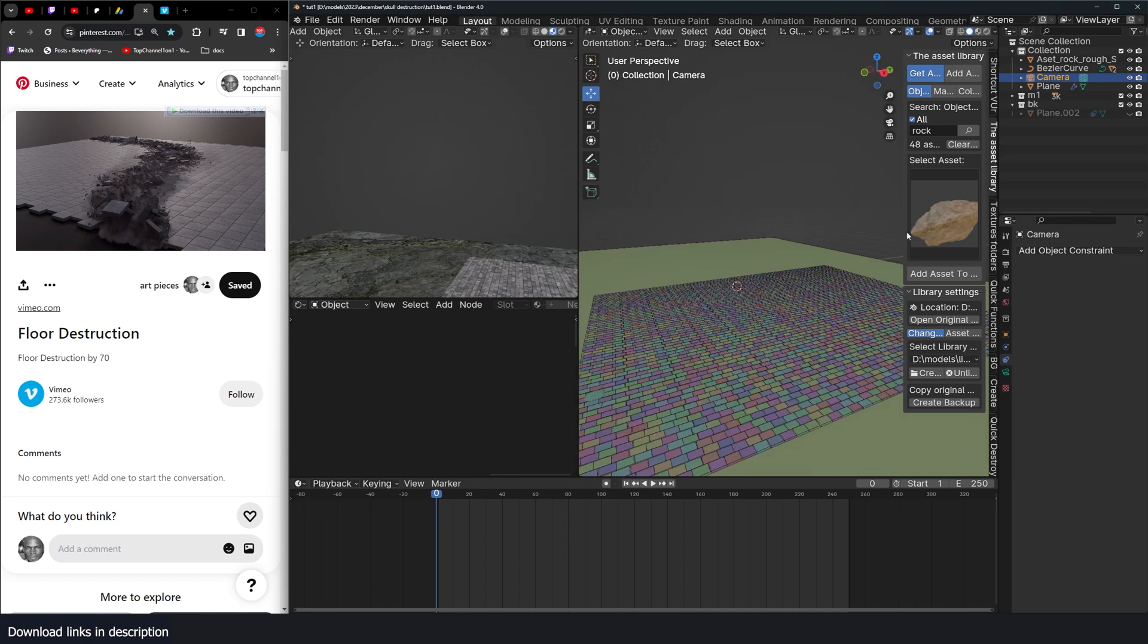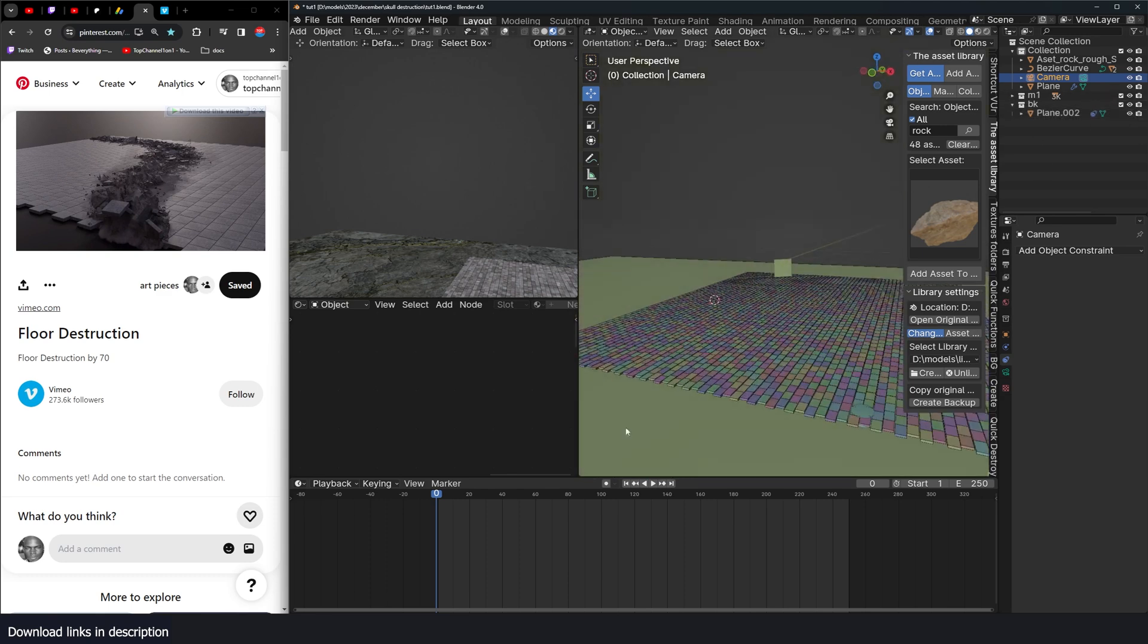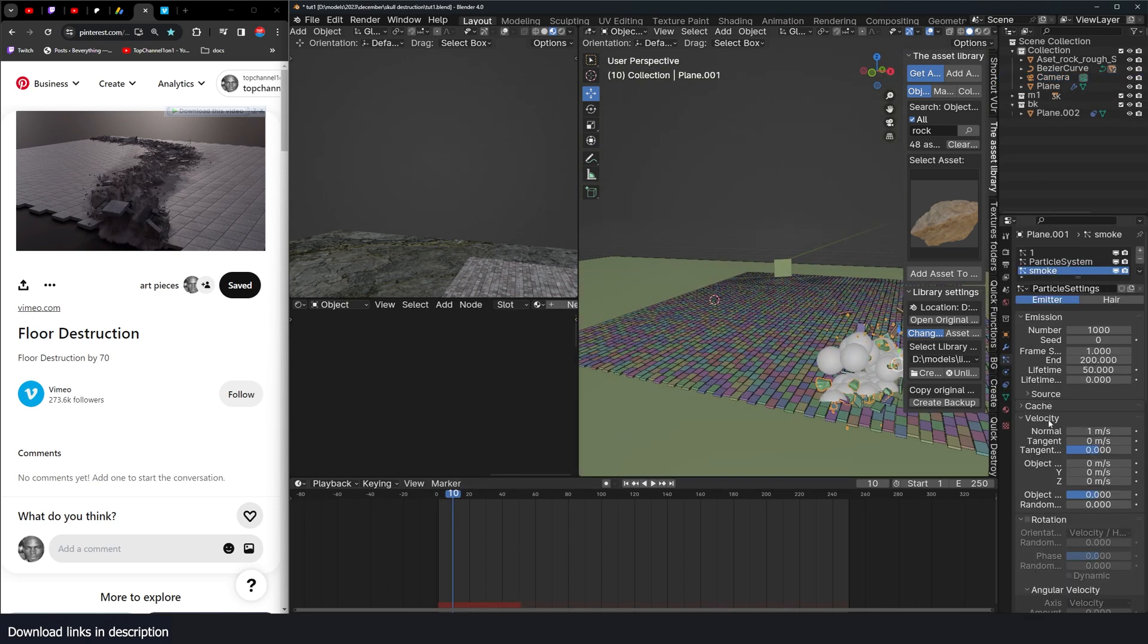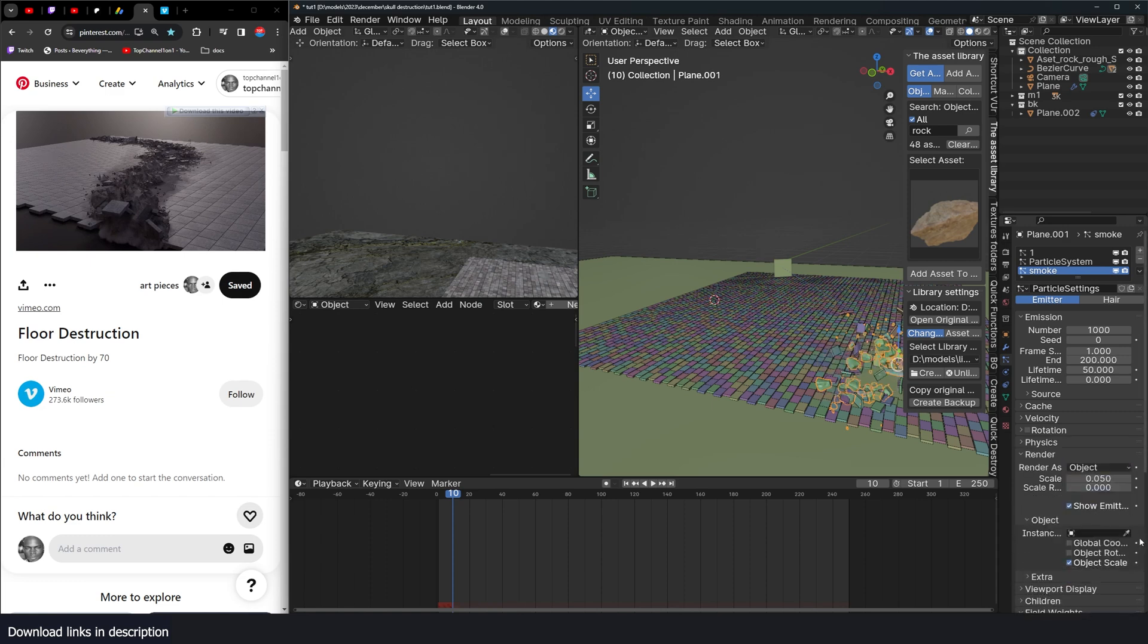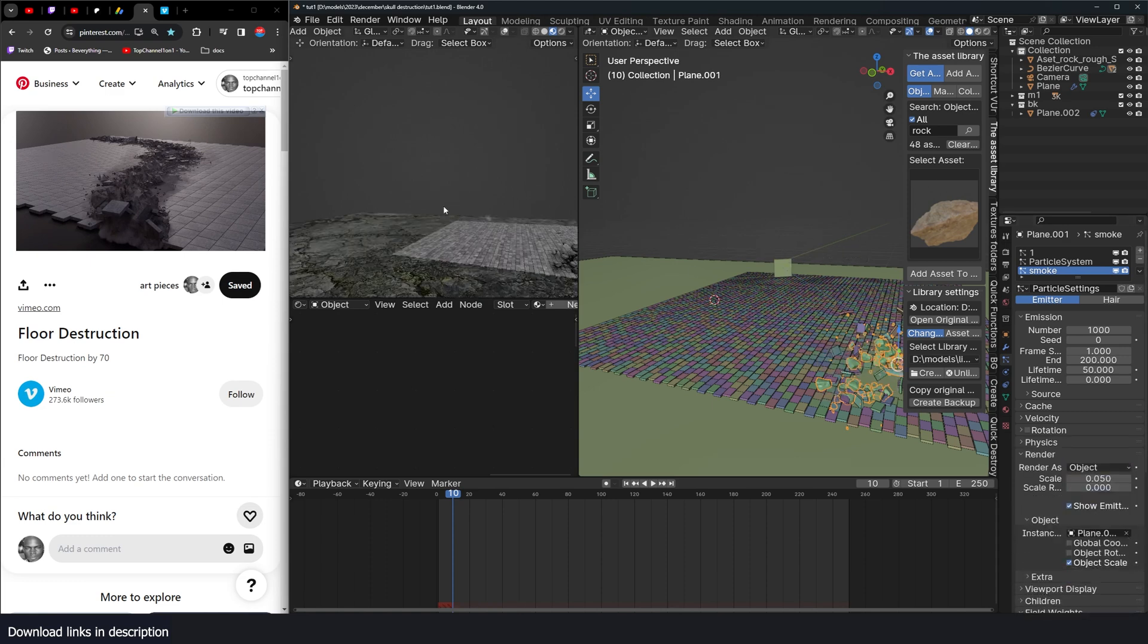Now let me bring it back. Let's go back to our particles. And under render, we want object. And this is our object.